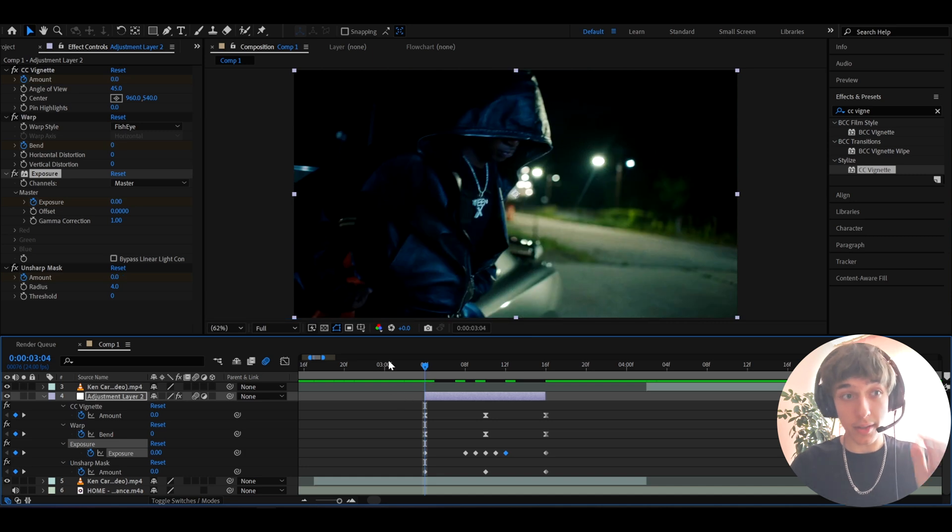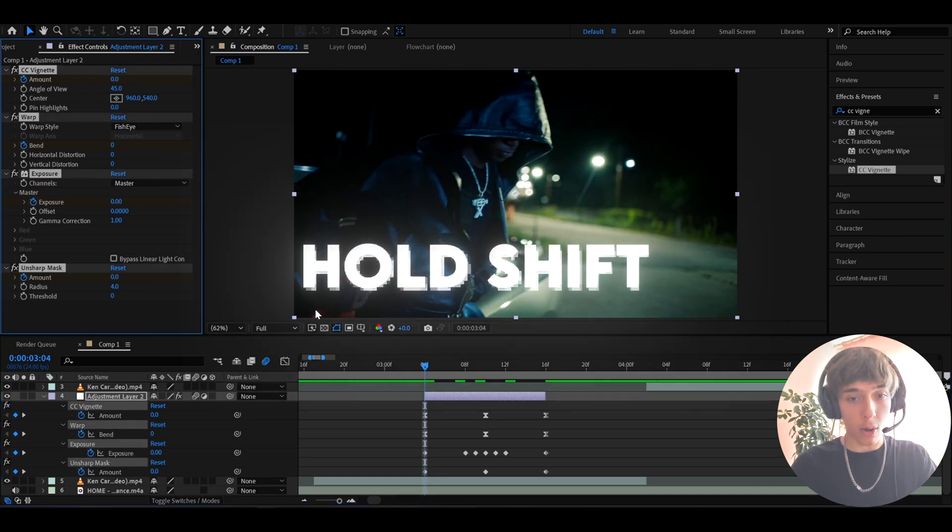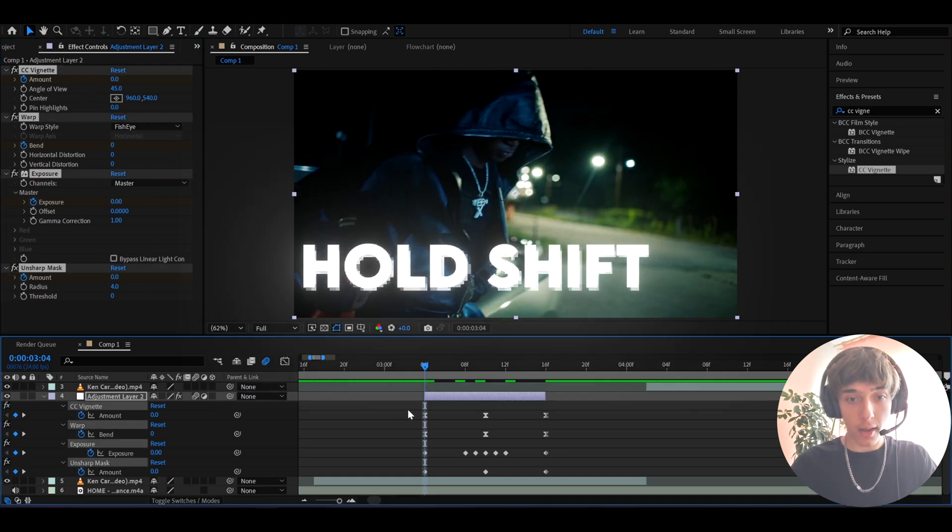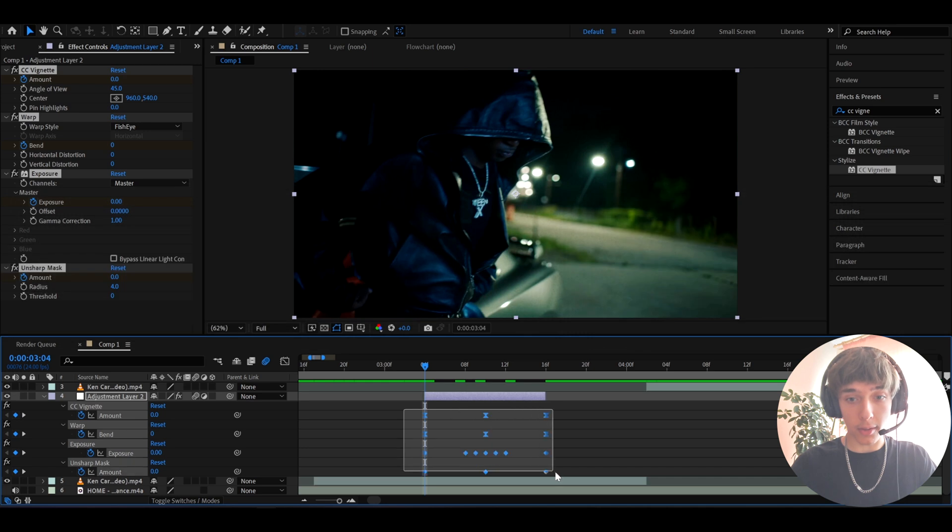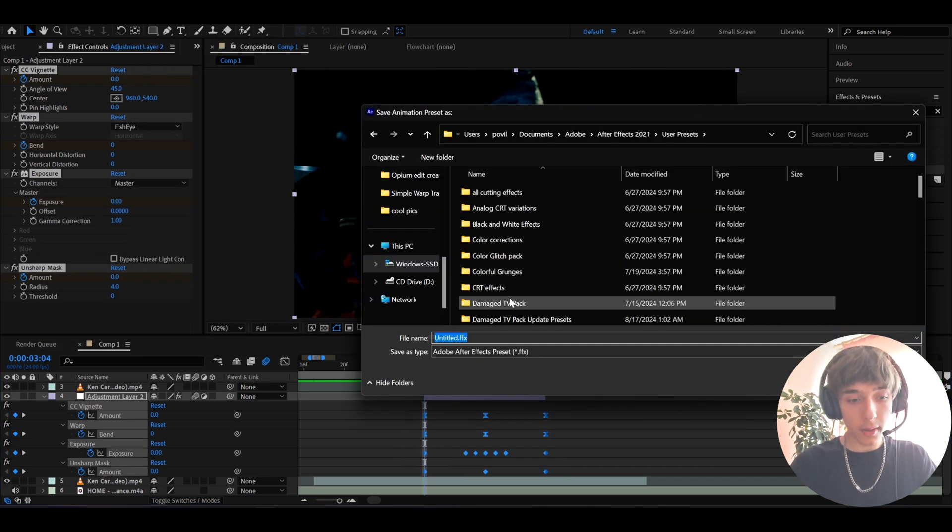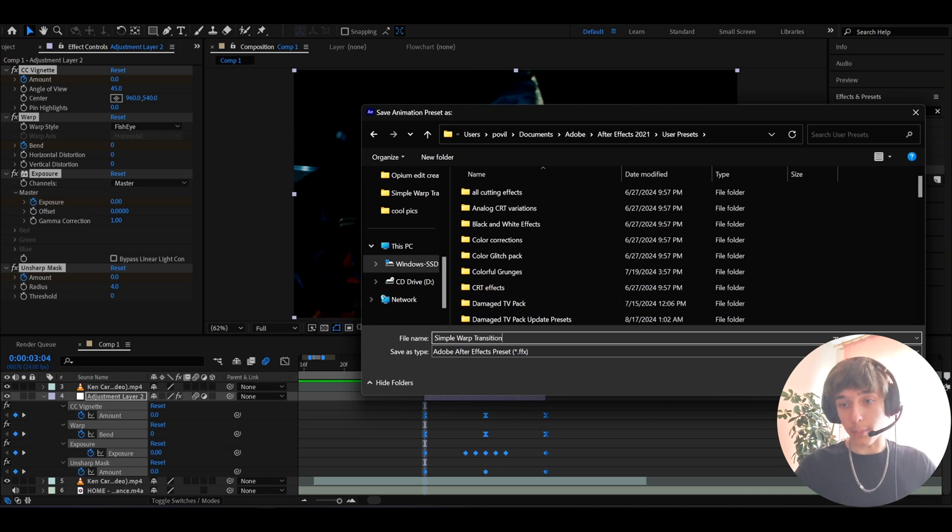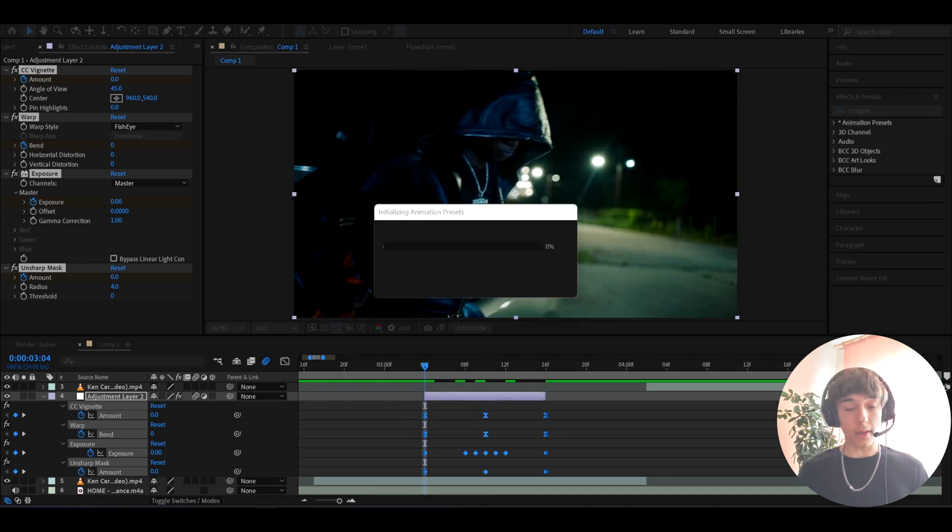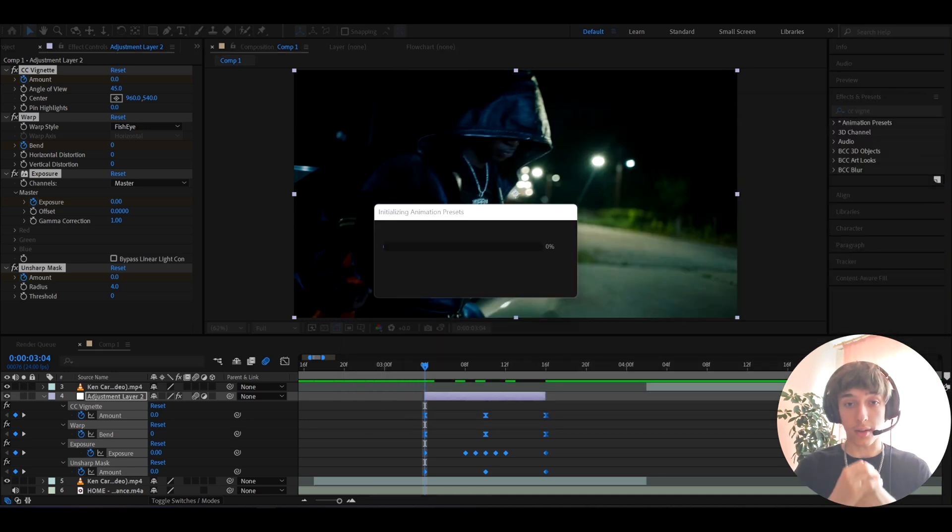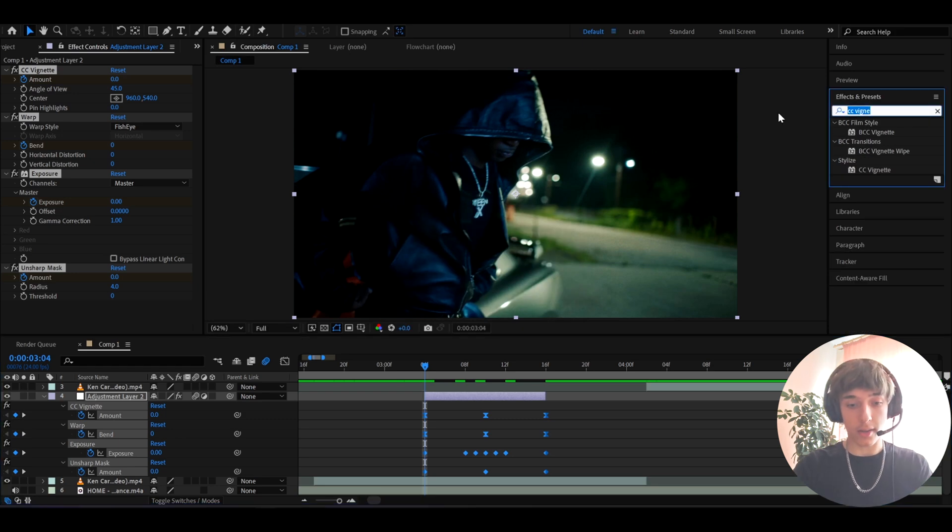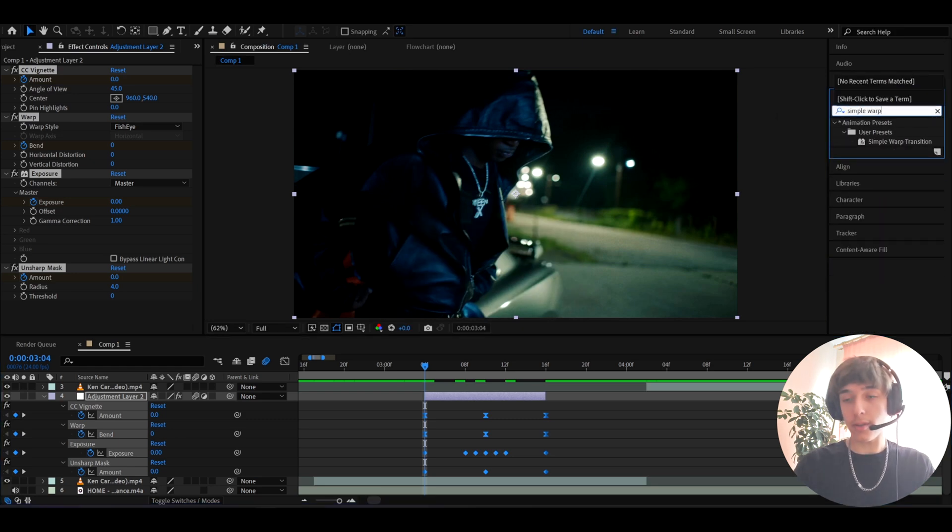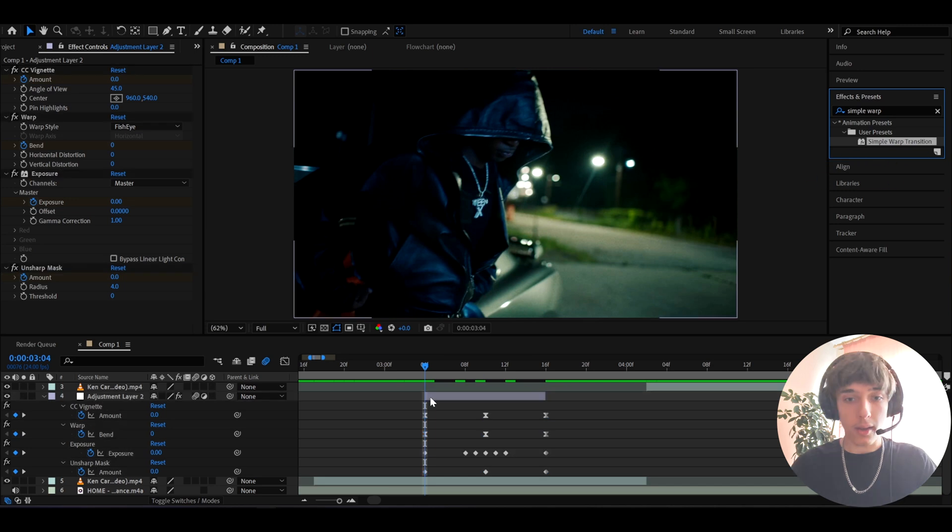Now we can save this as a preset. So we can go to one of the effects, press ctrl+A, hold shift and select all of the keyframes right here. Go to animation, save animation preset and here we can call it simple warp transition and press save. Whenever you'll want to add it you'll just need to make an adjustment layer and then go to effects and presets and just type simple warp transition and boom, just add it.